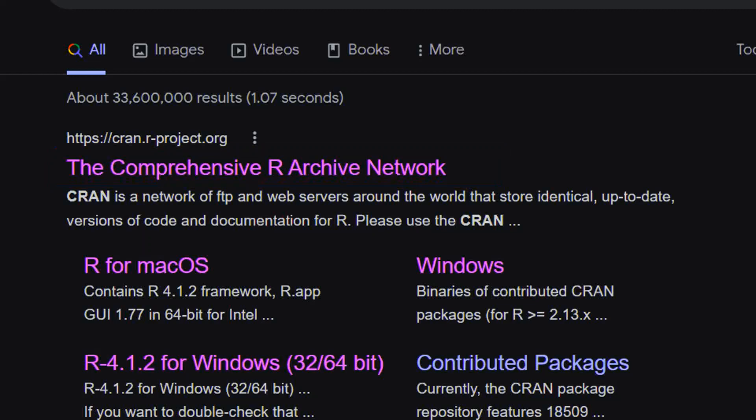Now, if you want to download R in your system, you also need to use the CRAN. To download R from the CRAN, let's search for CRAN in Google and you will have this page.